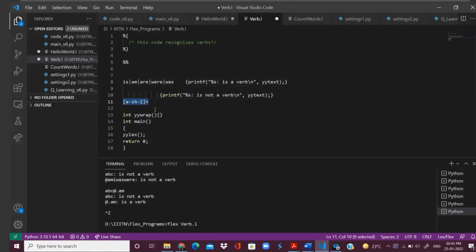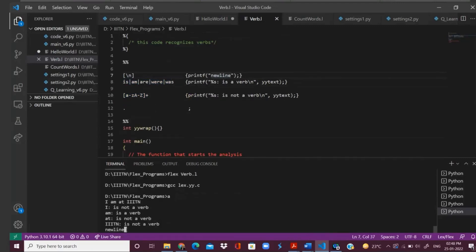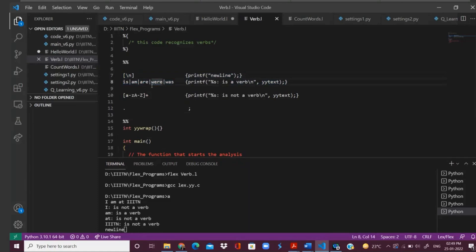The second important point is that you should maintain the order. Suppose there is an exact match with two patterns — if there is an exact match, then it will consider the pattern which you have written first. So there are two important points: if there are two patterns that exactly match, the sequence matters and the first match is considered. But when there are more than one patterns matched but not exactly, it will consider the pattern which matches the longest lexeme.